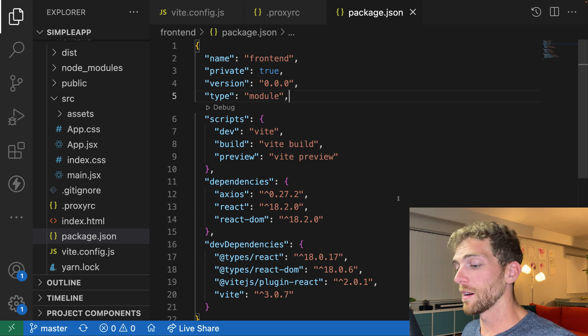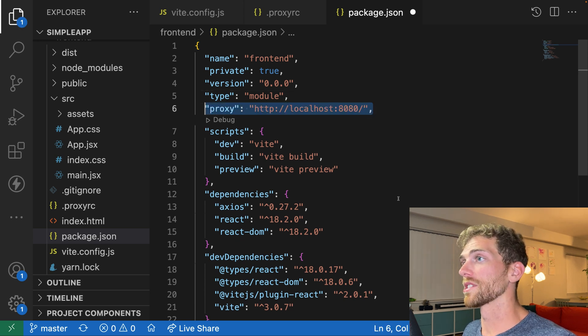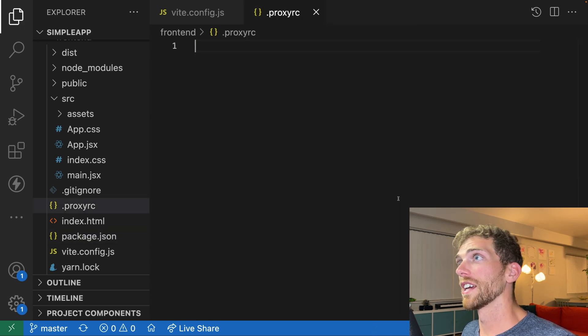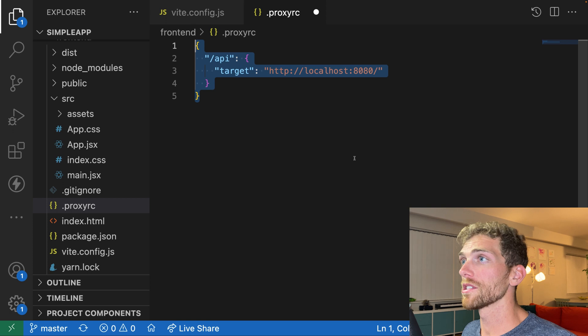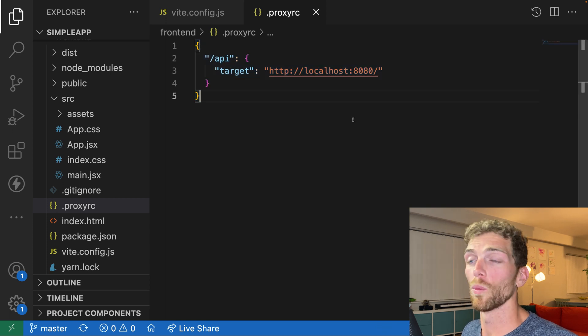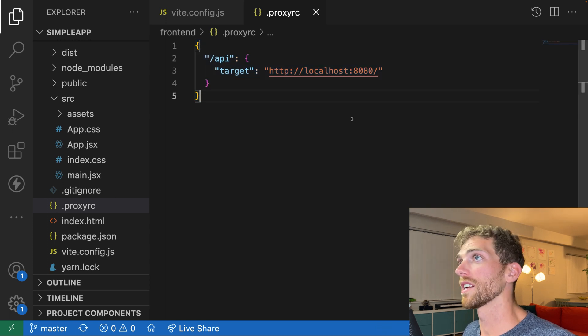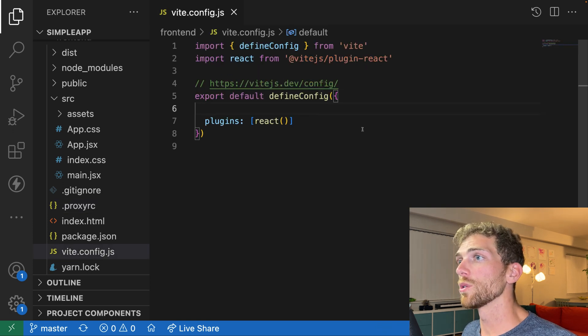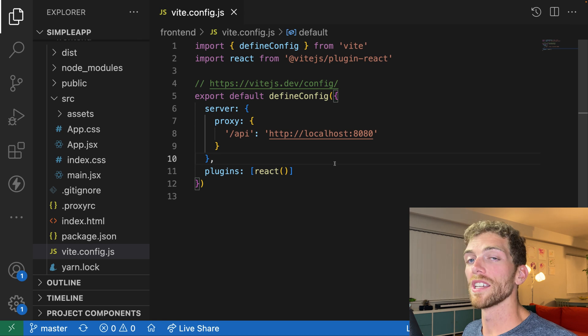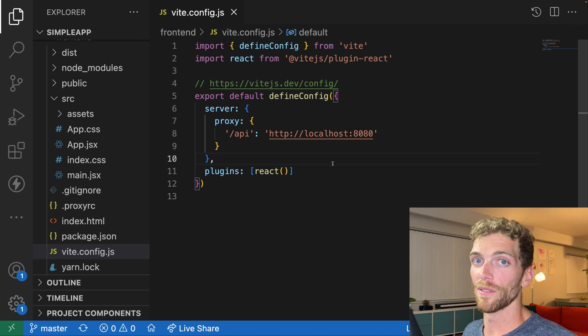If you're using Create React App, just add the proxy to your package.json. If you're using Parcel, just create a proxy RC with your proxy in it. And if you're using Vite, just add the proxy to your Vite config file.